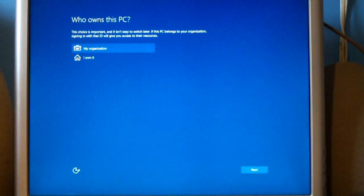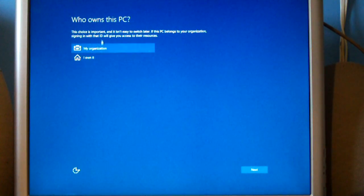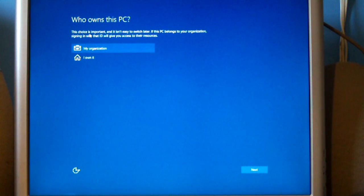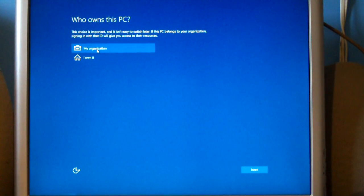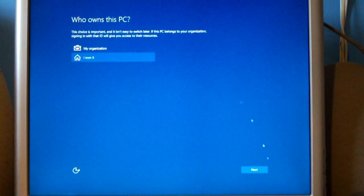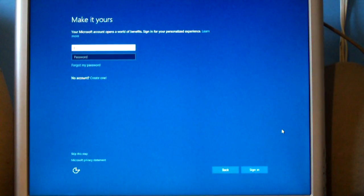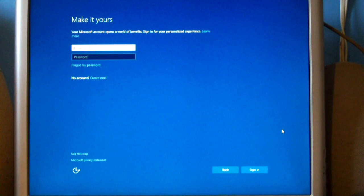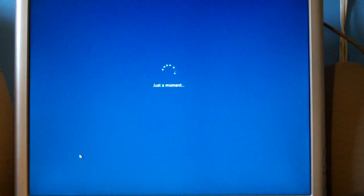Okay, since we're in Windows 10 Pro, this gives you the option here to choose who owns this PC, whether it be my organization or I own it. I believe this is for connecting to a domain. So I'm going to put in our user information. And no, we're not using a Microsoft account.